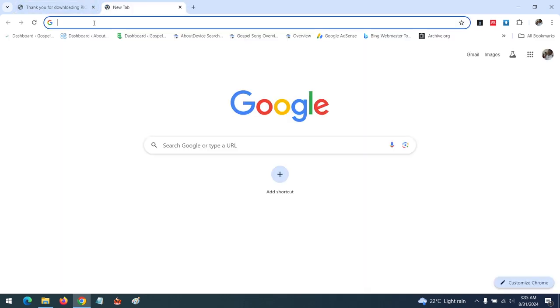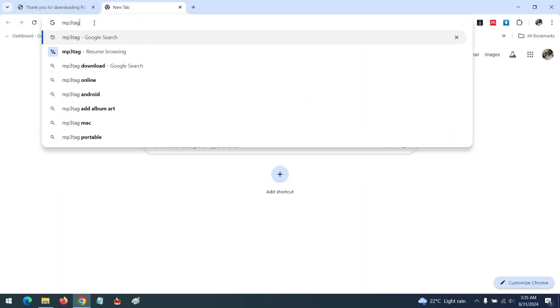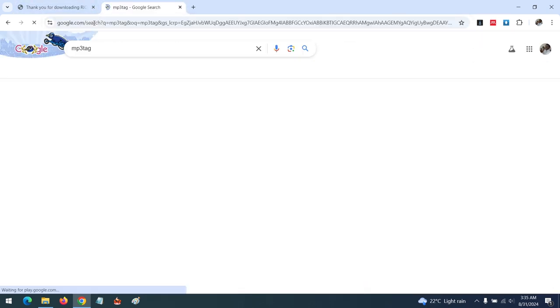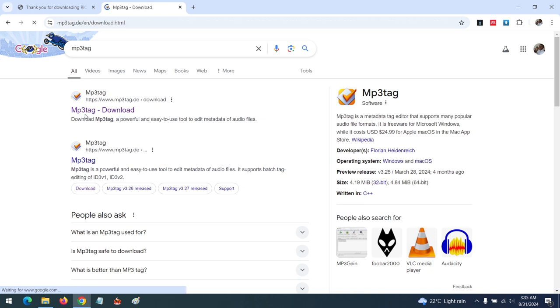First of all, launch your browser, then search for MP3tag. After you open the window, you want to download.